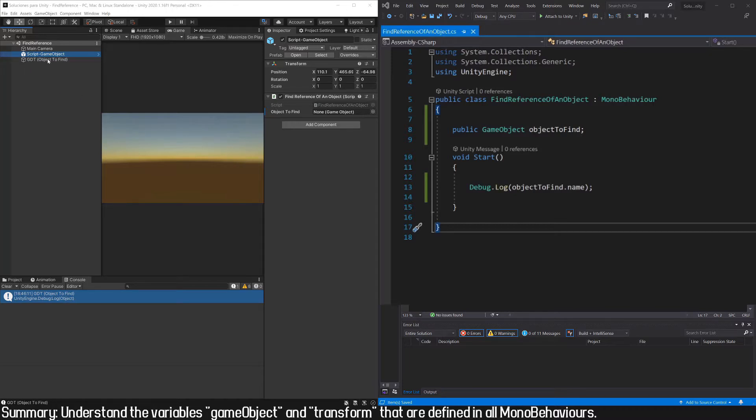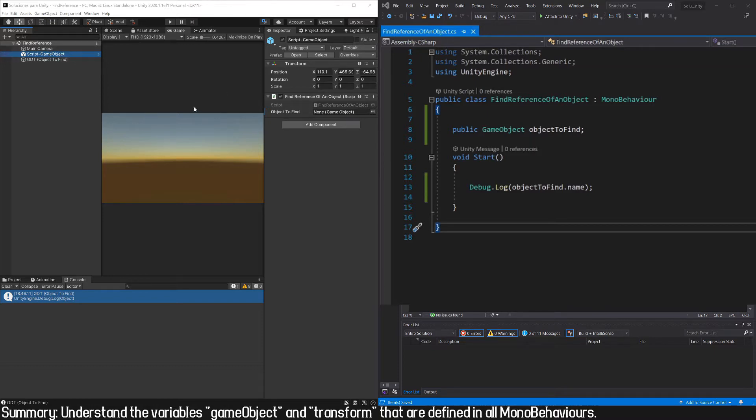What if we want to find the reference of the object to which the script itself is assigned? In this case, for example, we have this script in this object. How can we access this object?